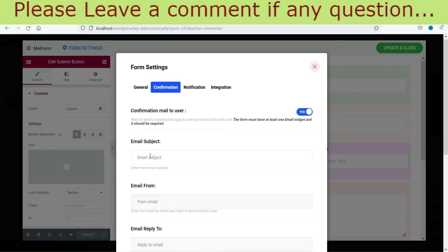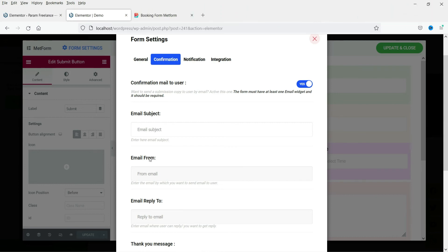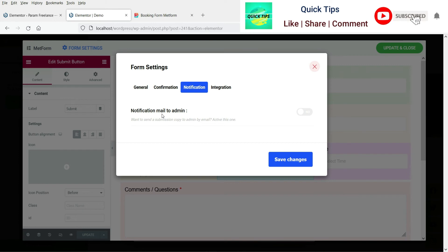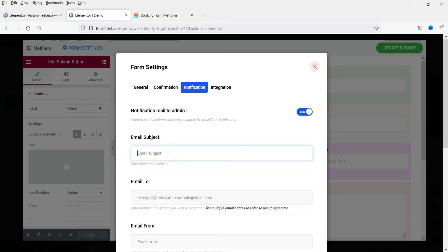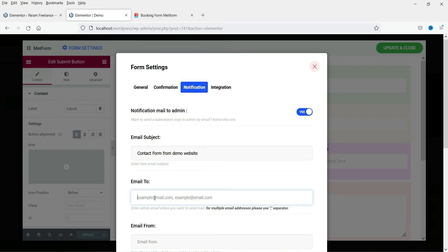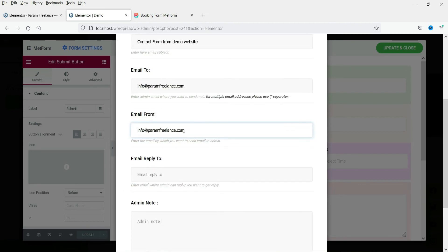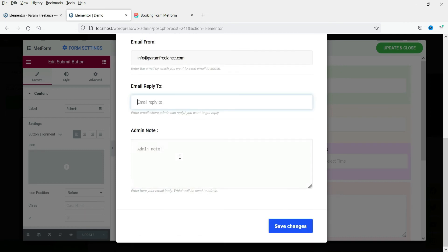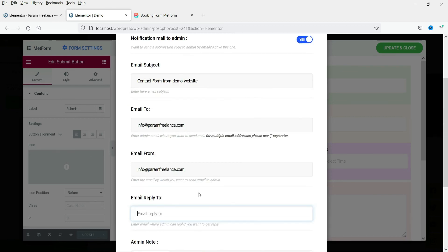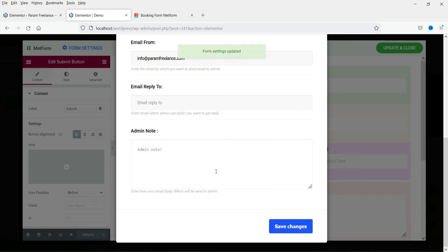Under Confirmation, if you want to send an email to the customer after they submit the form, you can enable that option. Under Notification, this is the email sent to the admin — whenever someone fills out the form, it will send an email to your address. You can enter your email address, add multiple emails with a comma, and set the 'From' email to your domain email. Then click Save Changes.